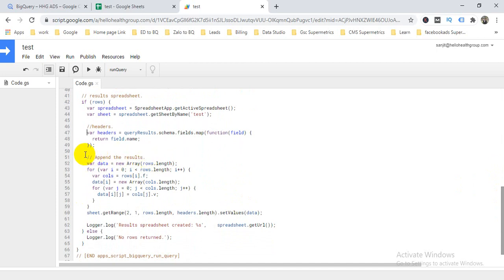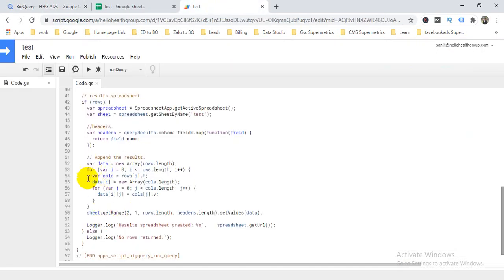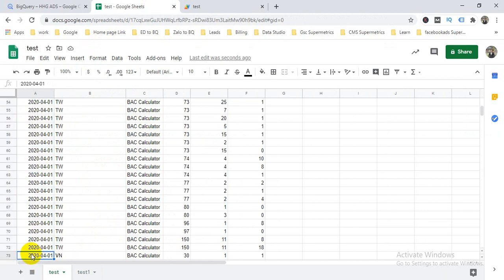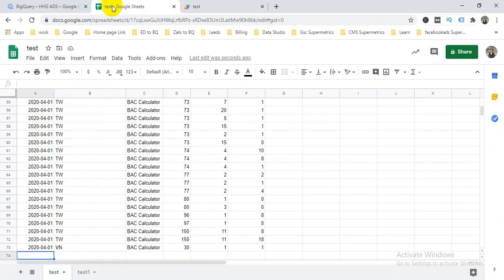This part handles the header and the result, and this part appends the result. This means if your table has any new data the next day, it will automatically add it to your Google Sheet. For example, if there are new rows, it will automatically add them — row 74 and so on. Also, if any error occurs from your BigQuery table, it will show here. That's the main logic of pulling data from BigQuery to Google Sheets.